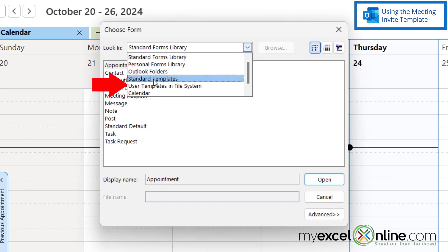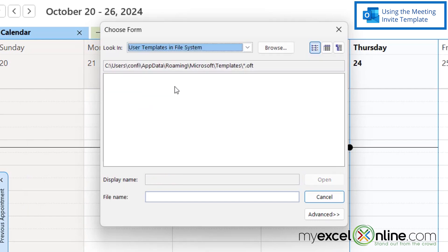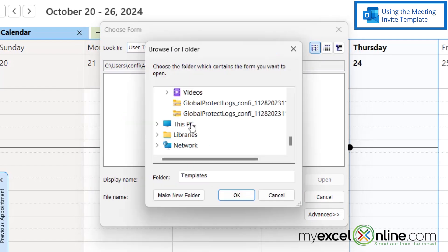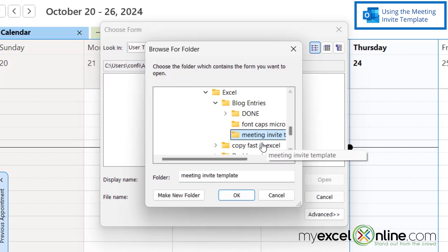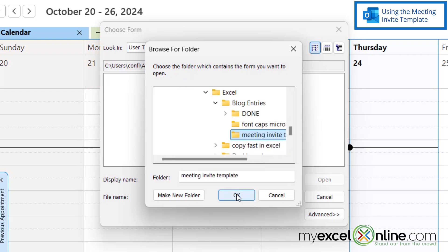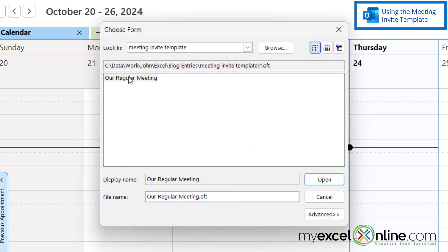From this drop down here, I'm going to select User Templates and File System and then I'm going to click Browse and then I'm going to click This PC and navigate to the folder where I just saved that template. And then once I've reached that folder, I'm just going to say Okay.